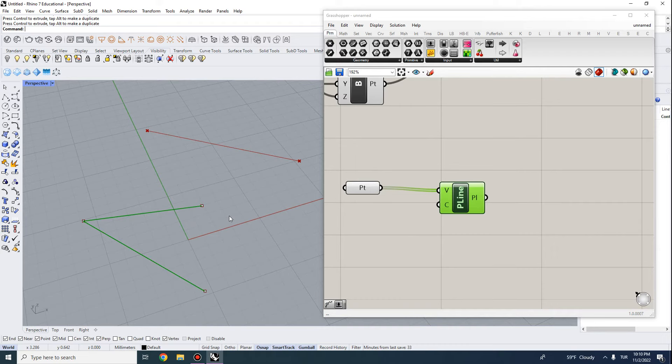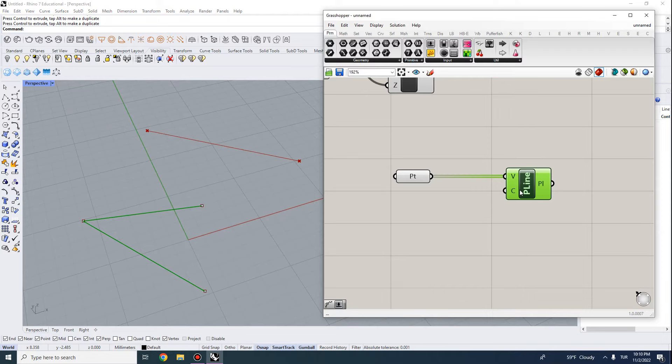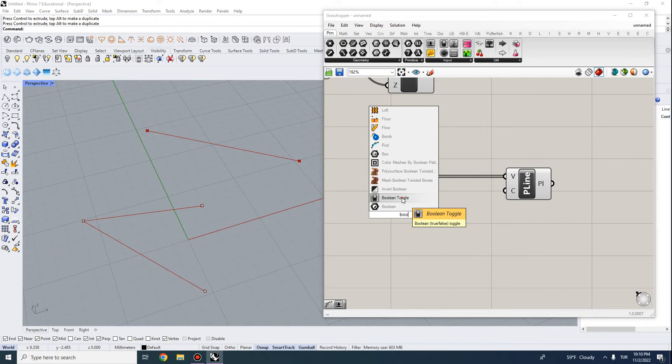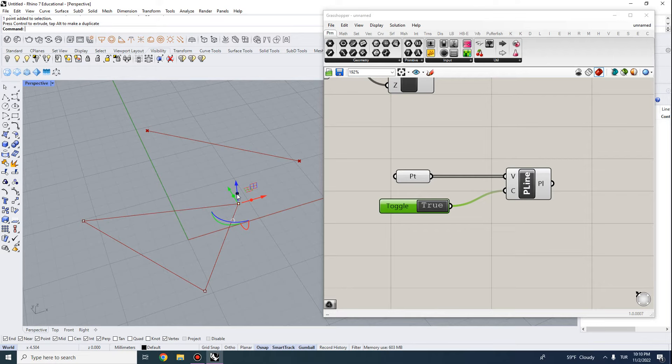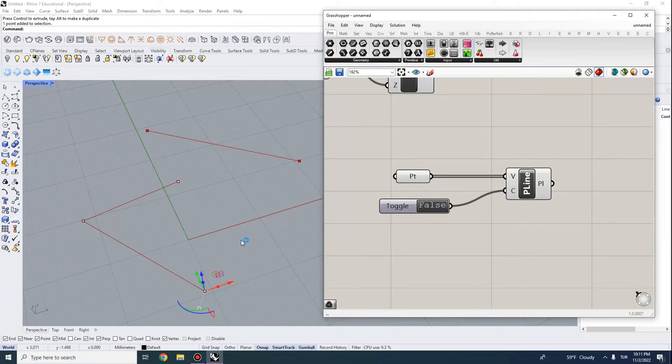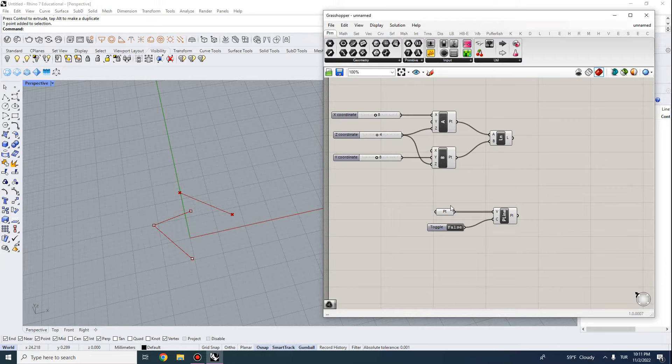The Polyline component also has an option to close the polyline, which takes in a boolean — a binary condition that is either true or false. Double-click and type 'boolean' to find the Boolean Toggle, which acts like a switch. By default the polyline is open (false), but setting it to true connects the last point back to the first. Moving the Rhino objects updates the polyline, and toggling the boolean opens or closes it.